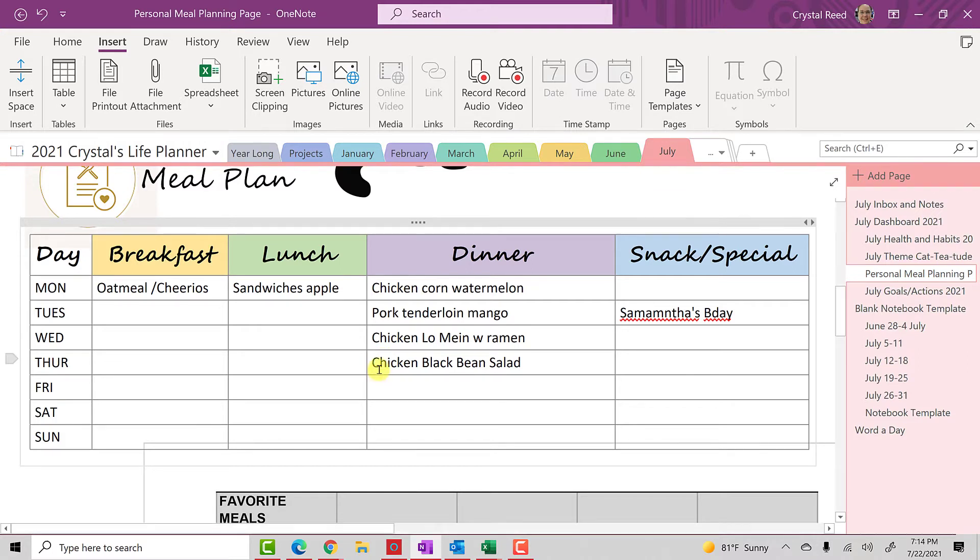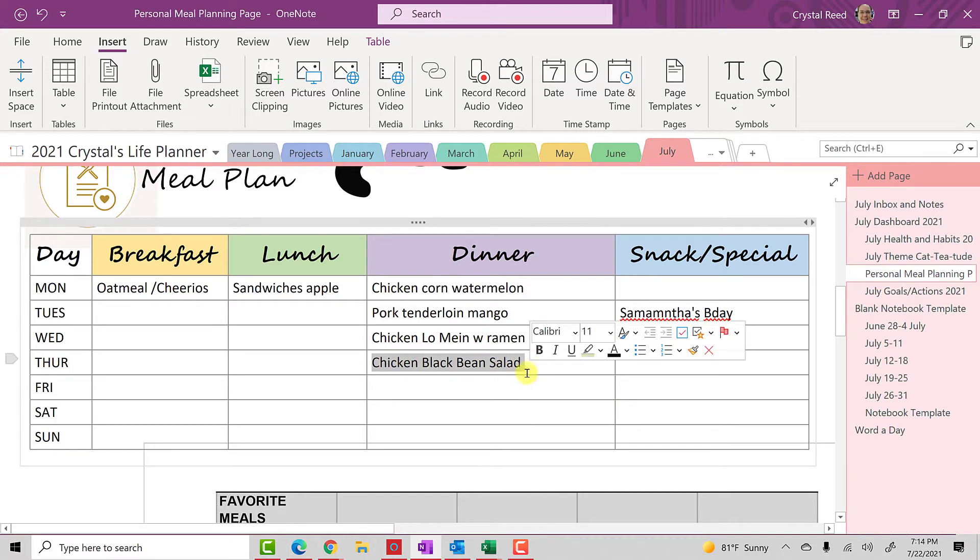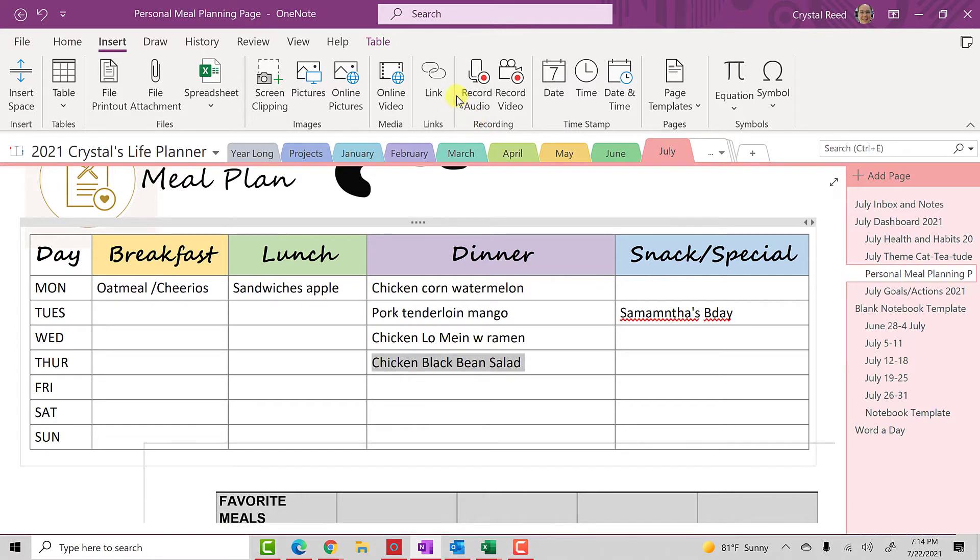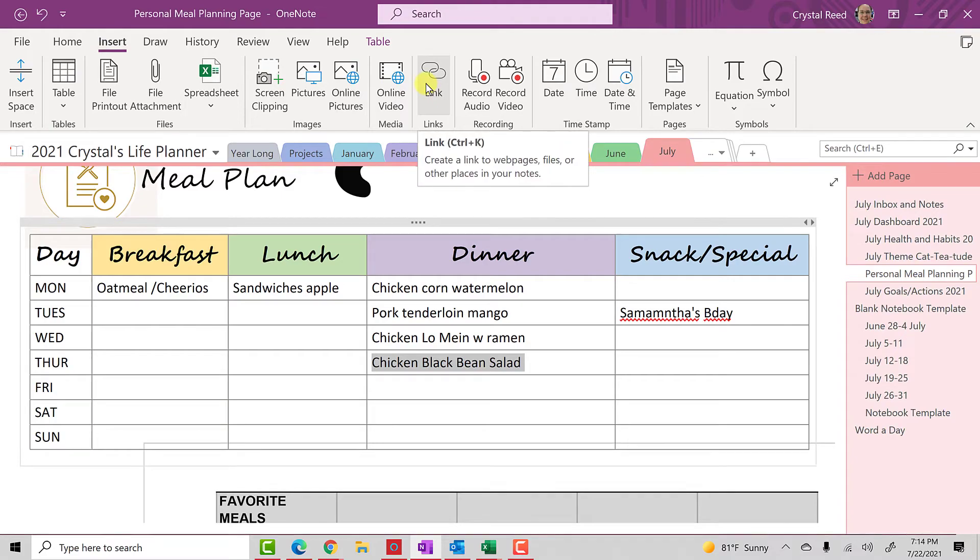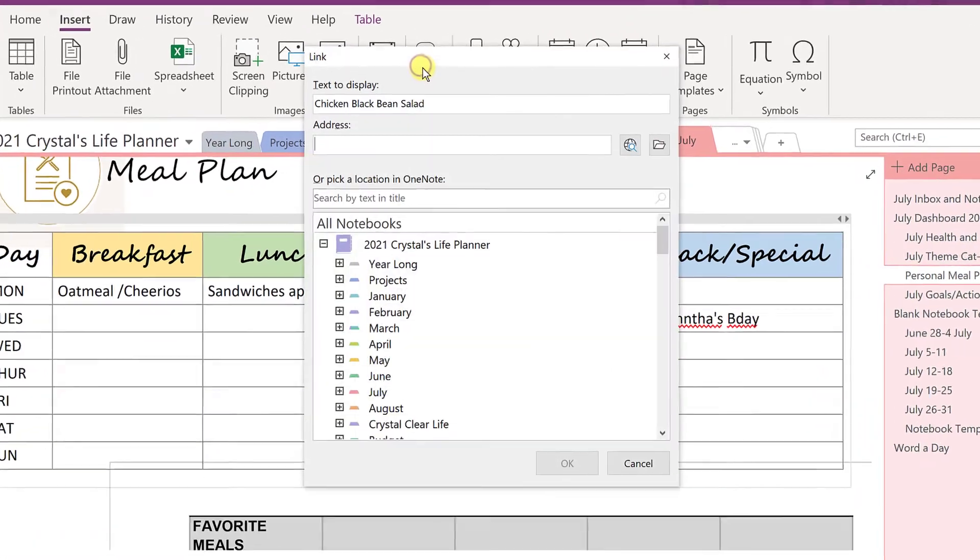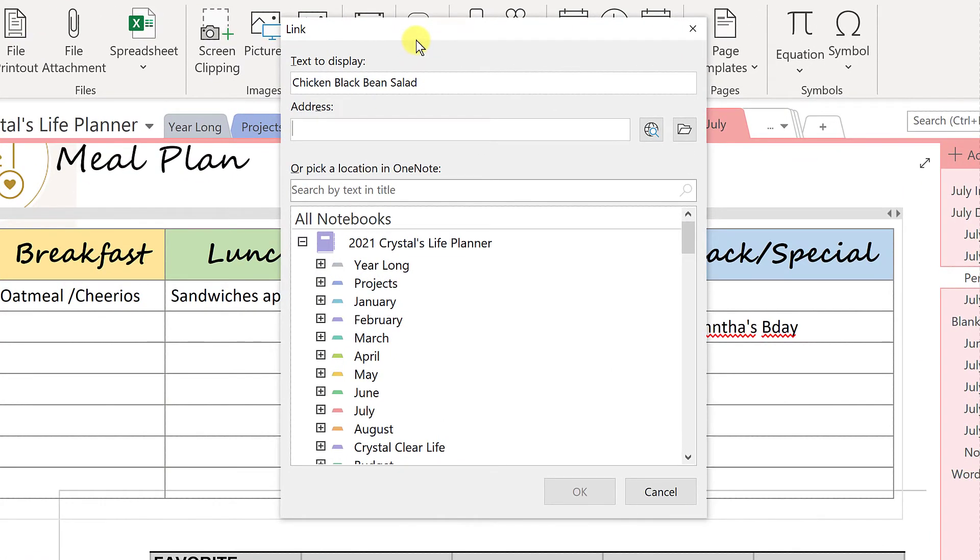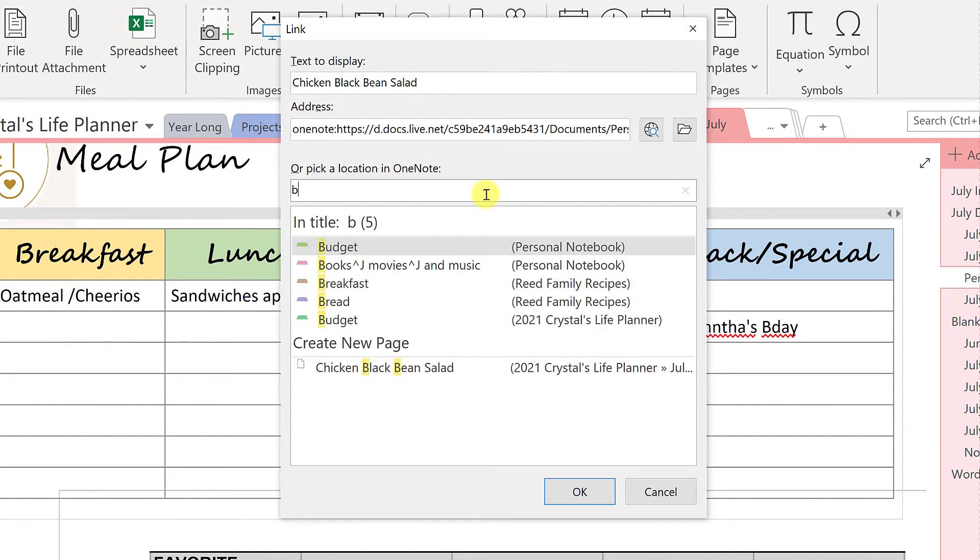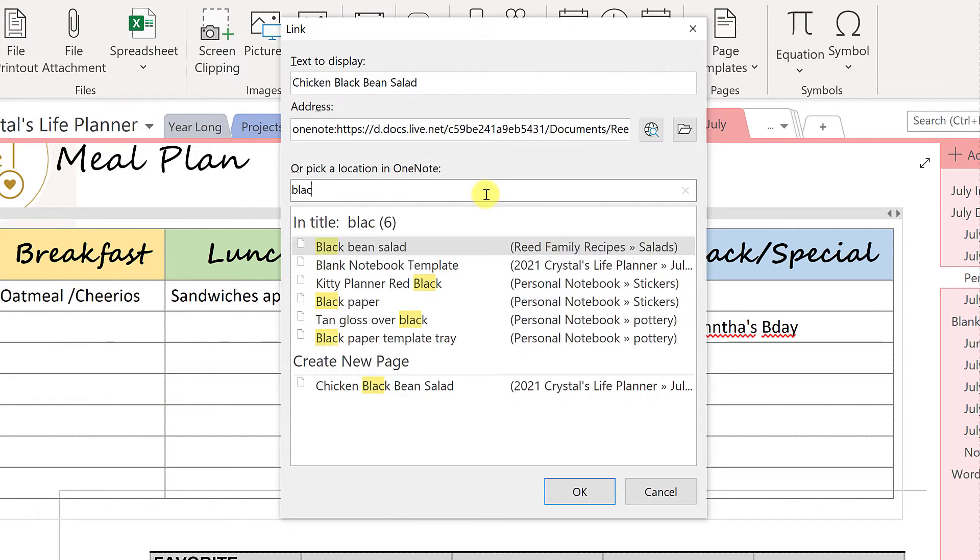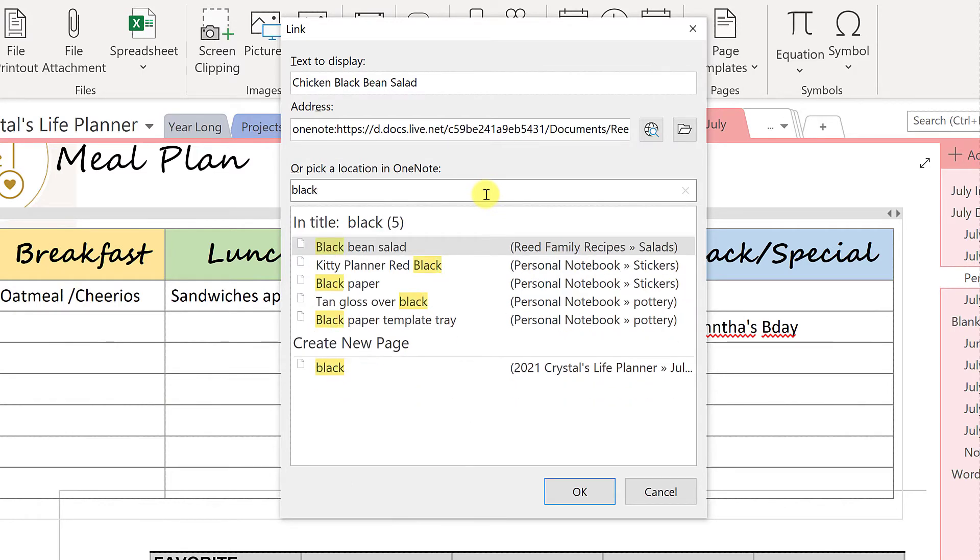So down here, you see I have chosen for dinner for Thursday night chicken black bean salad. I'm going to highlight that, and I'm going to go up here to the insert menu and click on link. And there you'll see it comes up text to display. I'm going to leave the title of that recipe there for the text to be displayed. And down here, I'm going to start quickly searching for black bean.